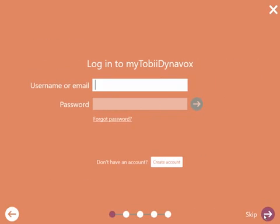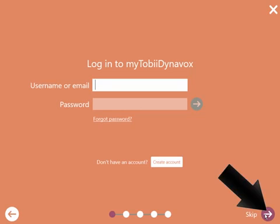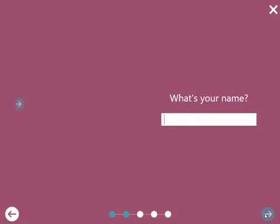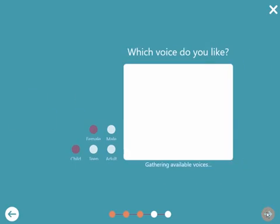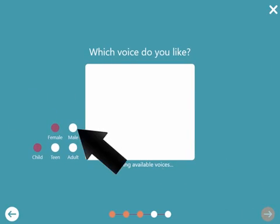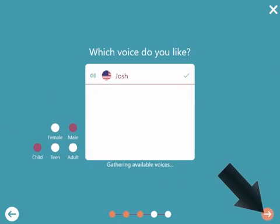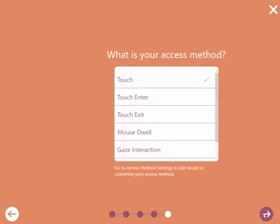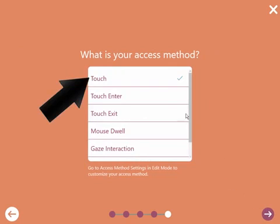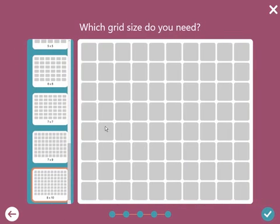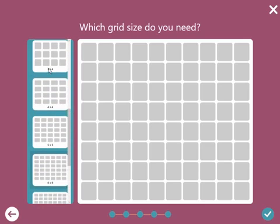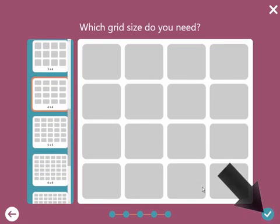Sign in to MyTobi Dynavox now or later. Type in the name of the person using SNAP Plus Core First. Pick a voice. Select the user's access method. Pick a grid size that the user can access accurately and will provide the most buttons for vocabulary.